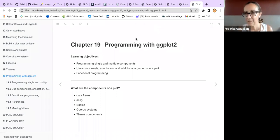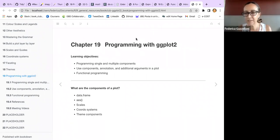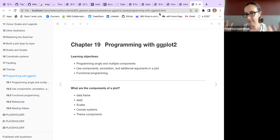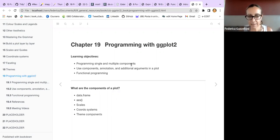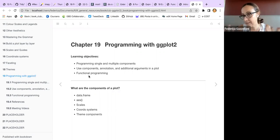This is quite a straightforward chapter. We go through the layers of the ggplot for making a plot, but we focus on how to modify layers, add things, and how to make a geom and add it to your plot. The learning objectives are programming single and multiple components, using these components and annotations, other arguments to add to a plot, and finally a quick look at functional programming with an example.